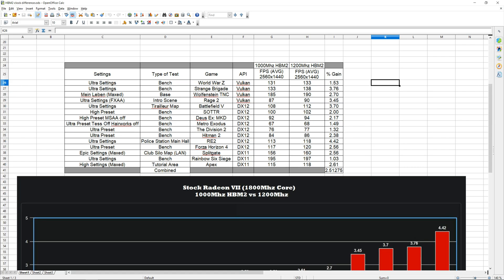Hey how's it going guys, welcome back to the channel. In this video we're going to be taking a look at how the Radeon 7 behaves when the memory is overclocked.